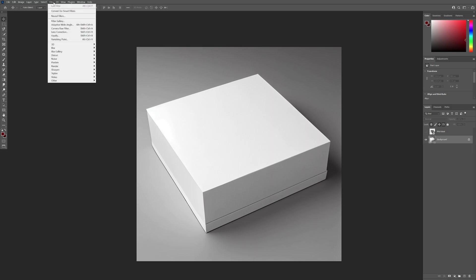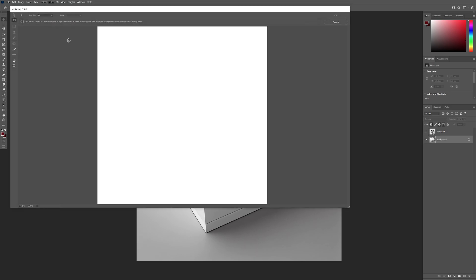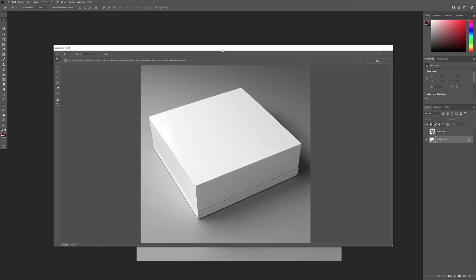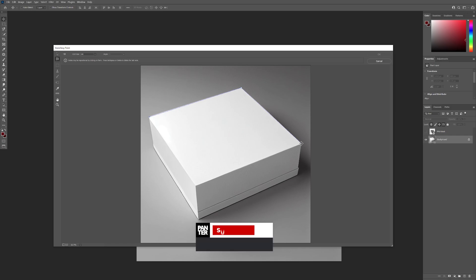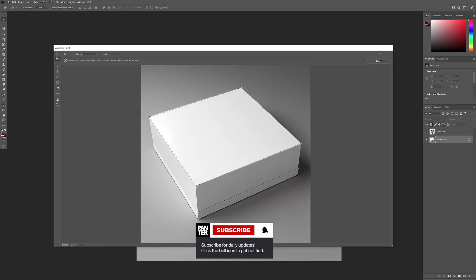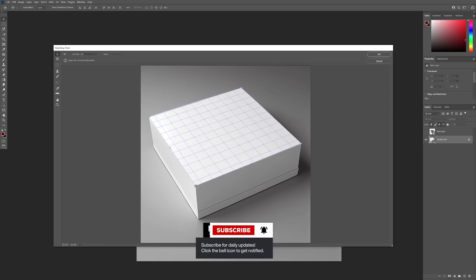Let's go to filter. And let's go to vanishing point. Great. Select the create plane tool. I'm gonna click here. And the other edge. And the third edge. And as you can see it's gonna highlight this area.